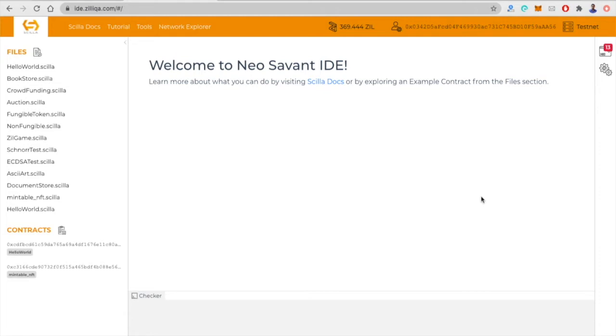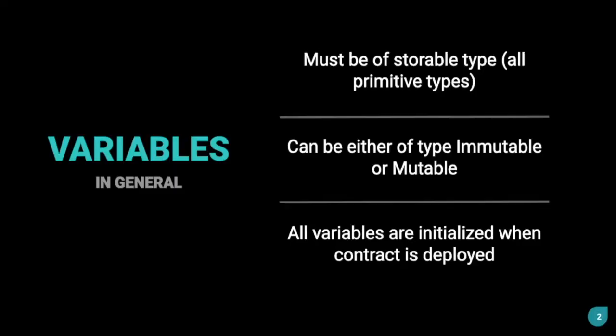So in this video, we'll cover those key concepts. And in the next video, we'll actually do the coding work. First, we'll talk about variables in Scilla.